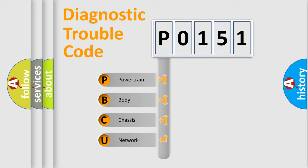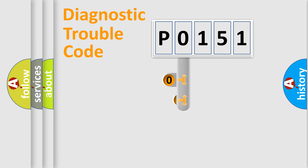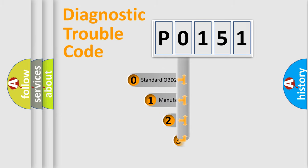We divide the electric system of automobile into four basic units: powertrain, body, chassis, network. This distribution is defined in the first character code.